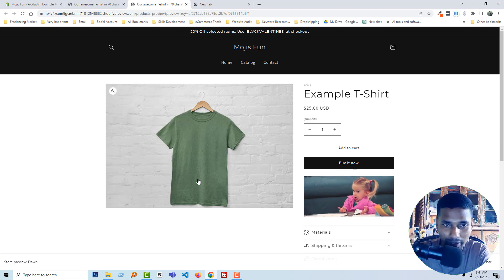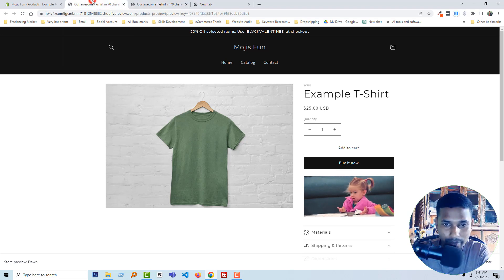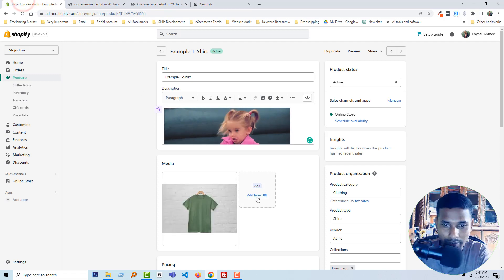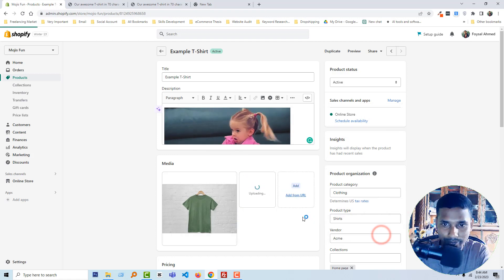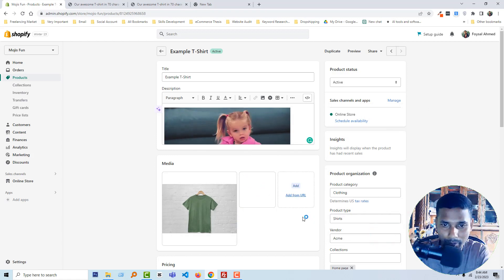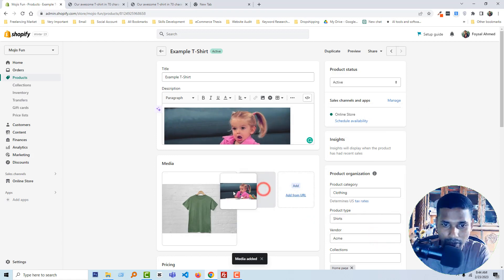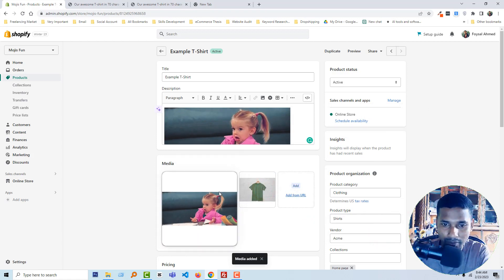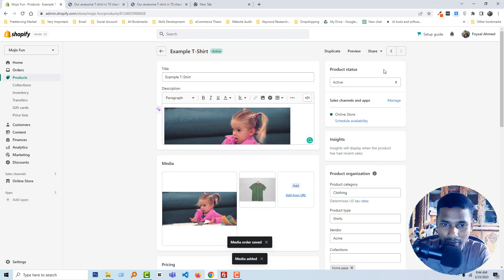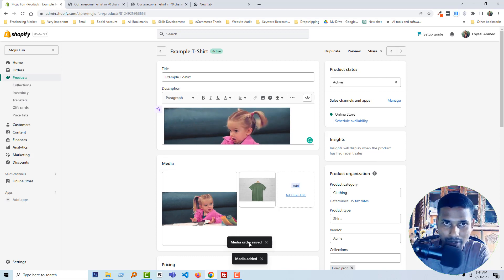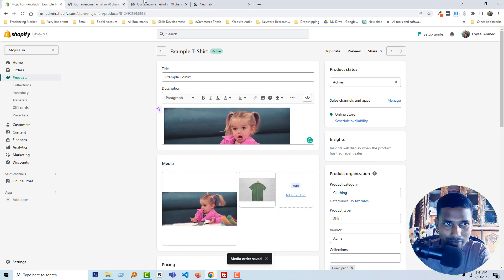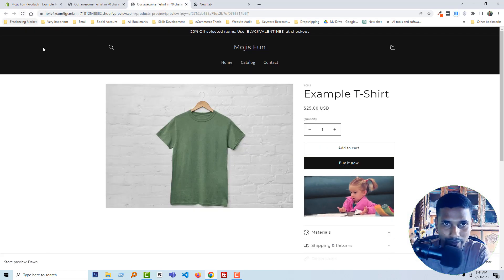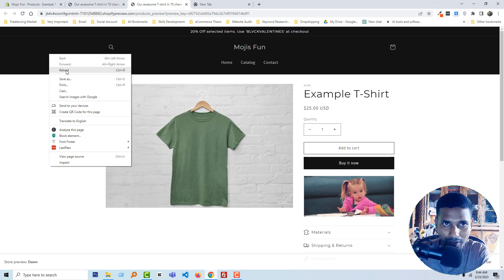So let's go back, click on add image, select this one, and upload. Then make it a featured image, save changes, and reload the page.